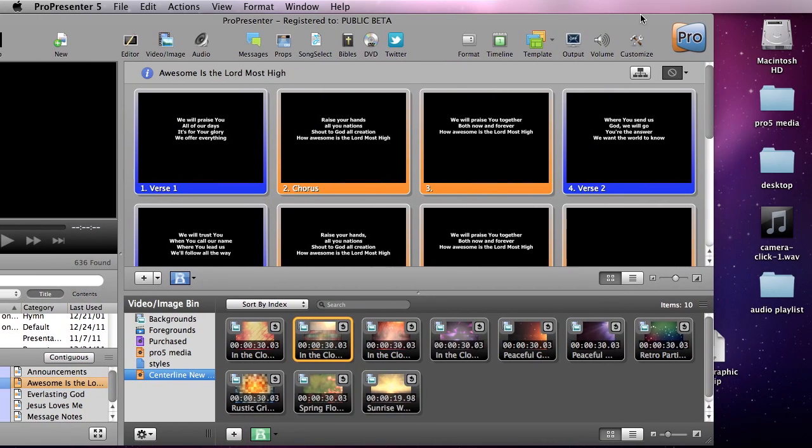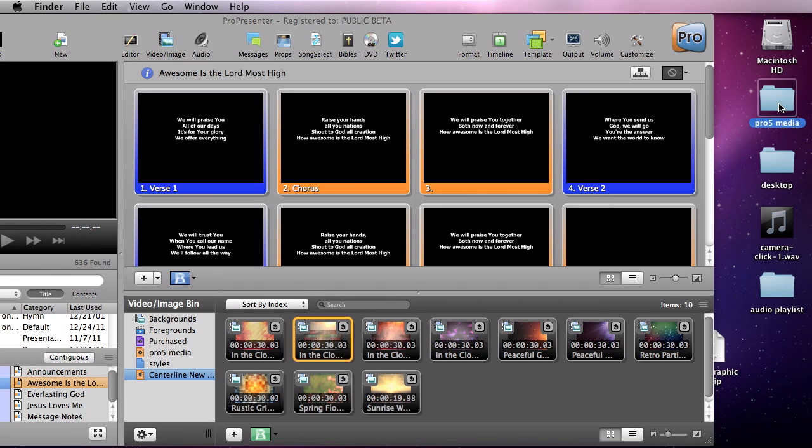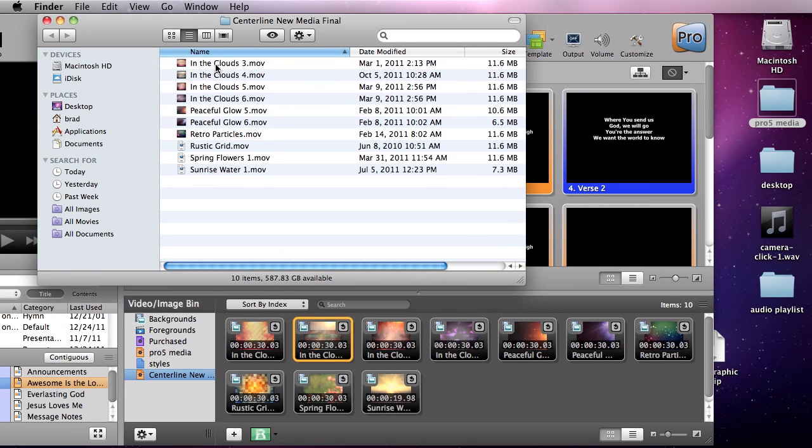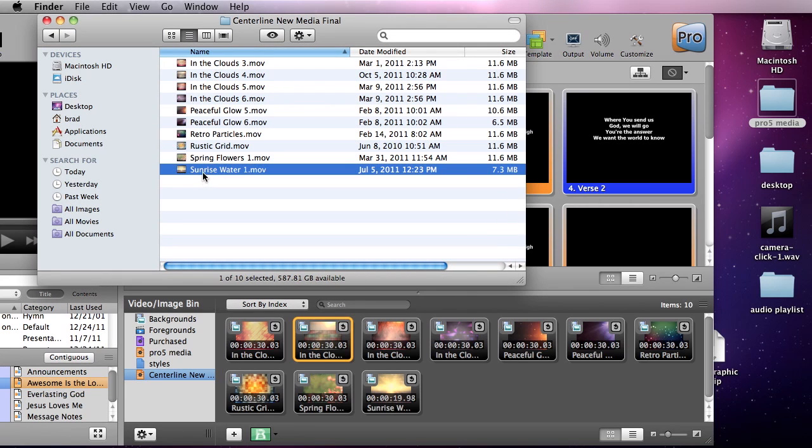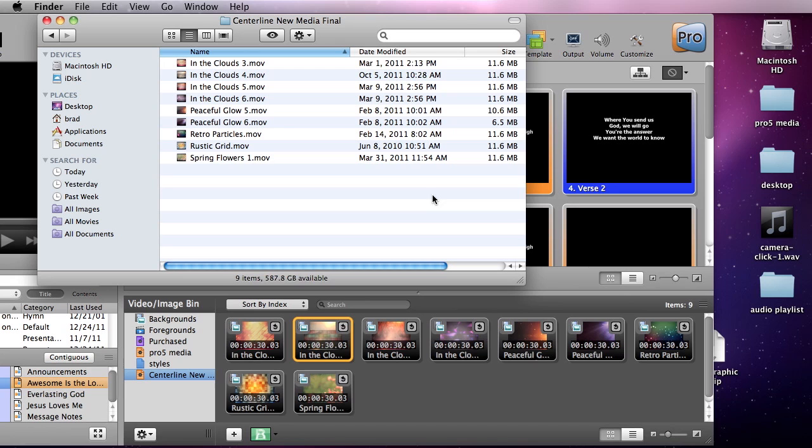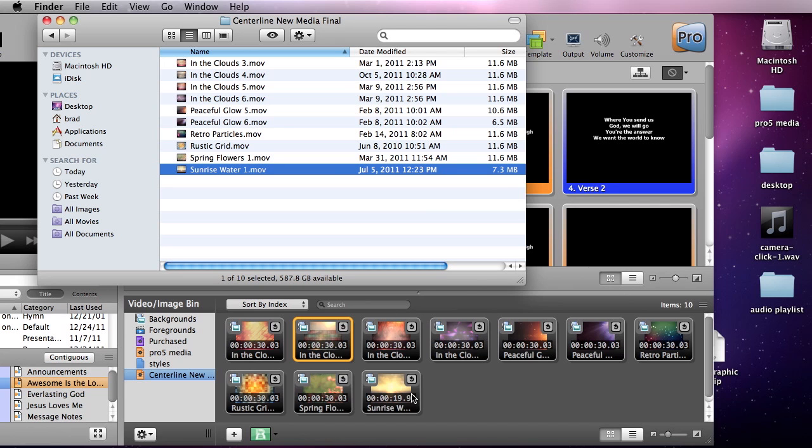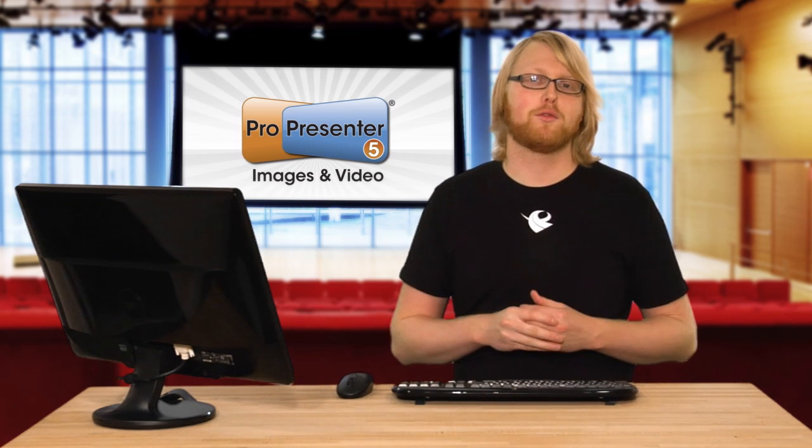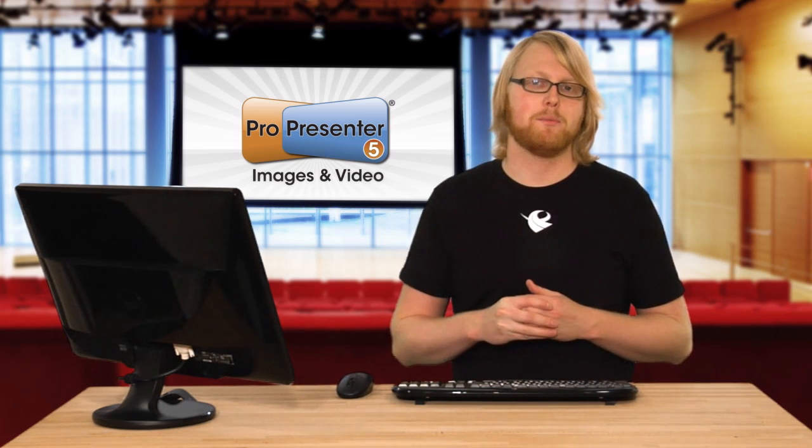Now if I open up Pro5 Media here and I go inside this Centerline New Media folder and I get rid of this Sunrise Water 1, I'm just going to drag it out of here, you'll see it immediately remove itself from this hot folder because the hot folder live updates itself. Now all I have to do is drag it back in and there it is. Hot folders are very helpful for organizing your media.